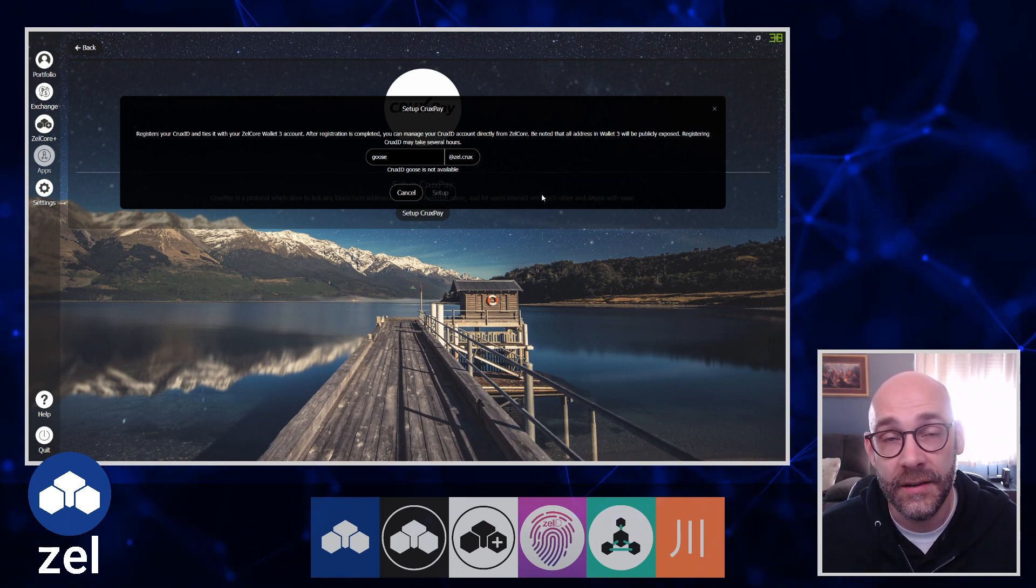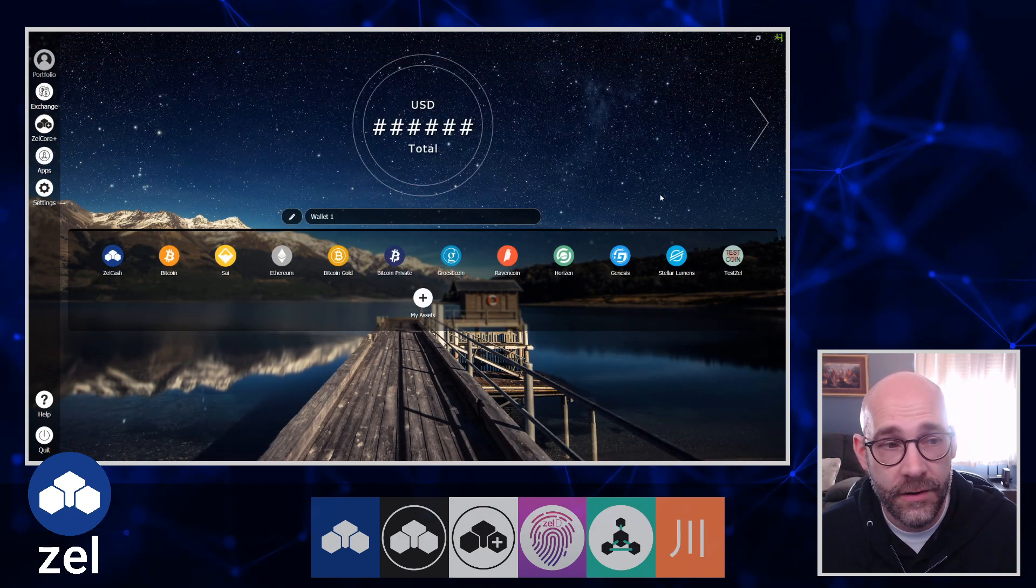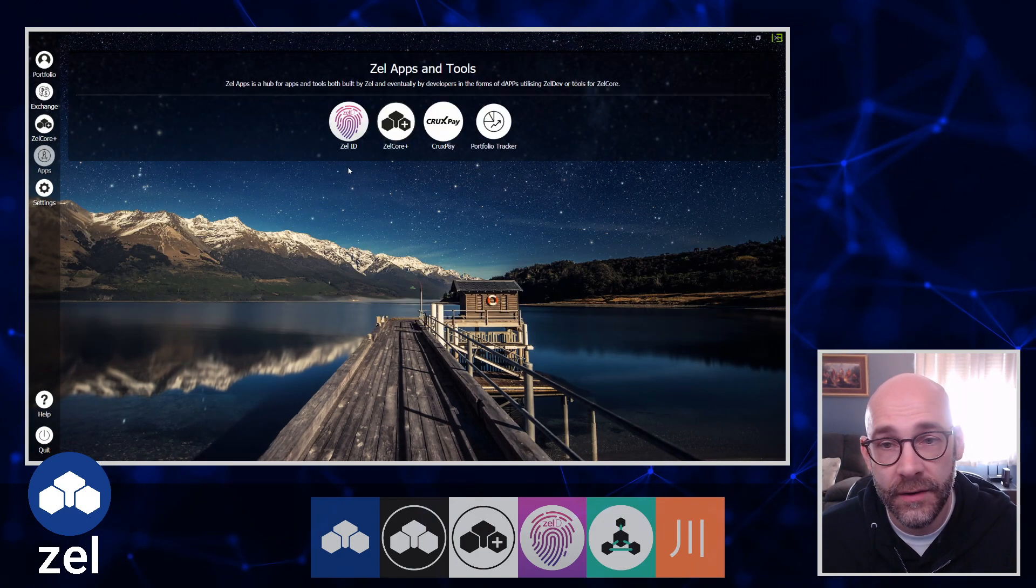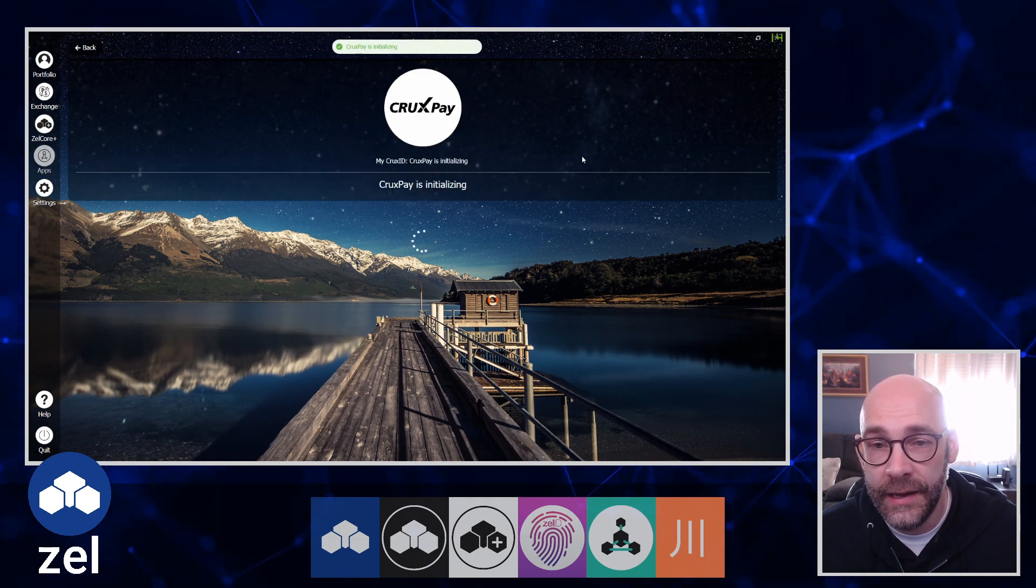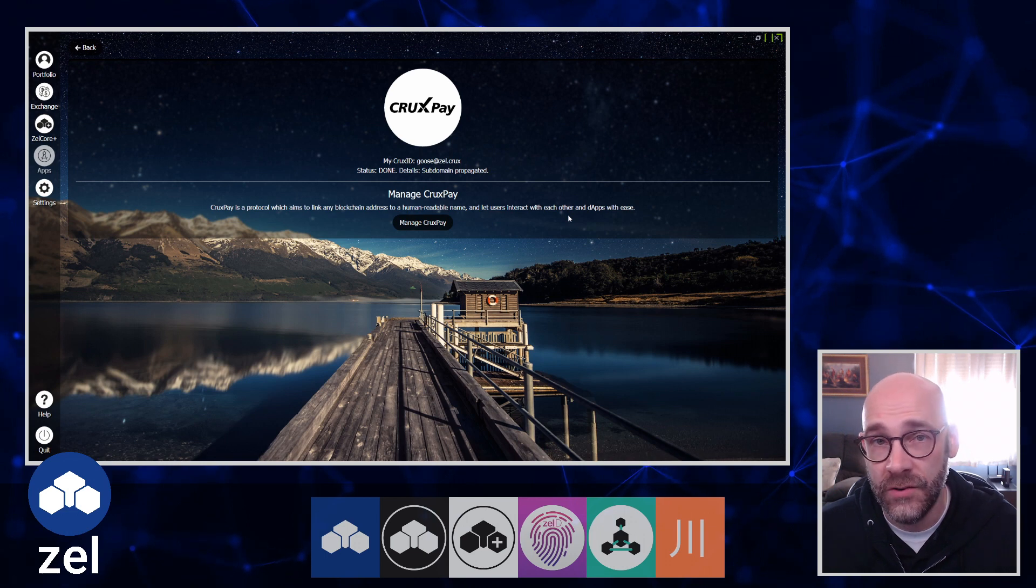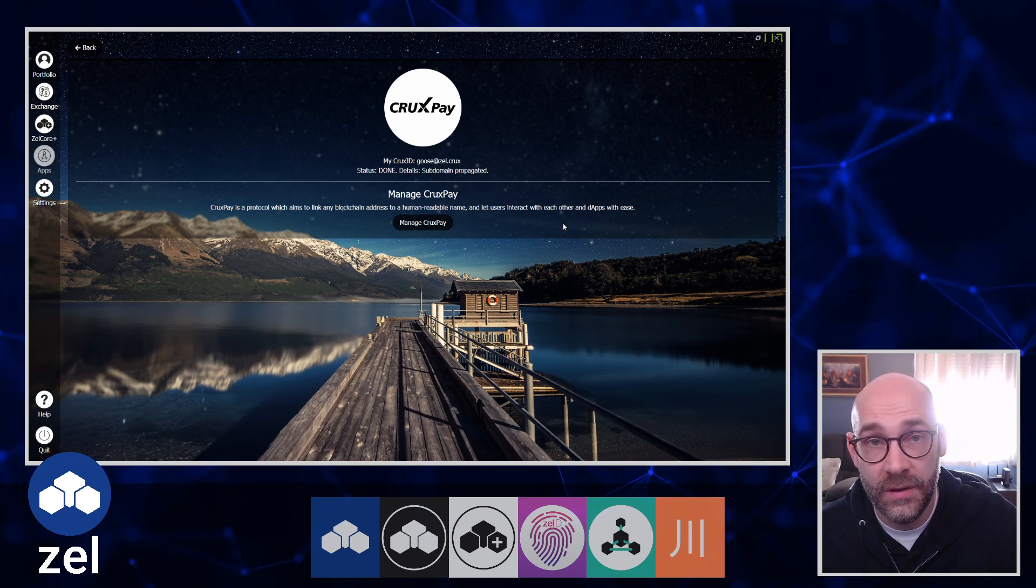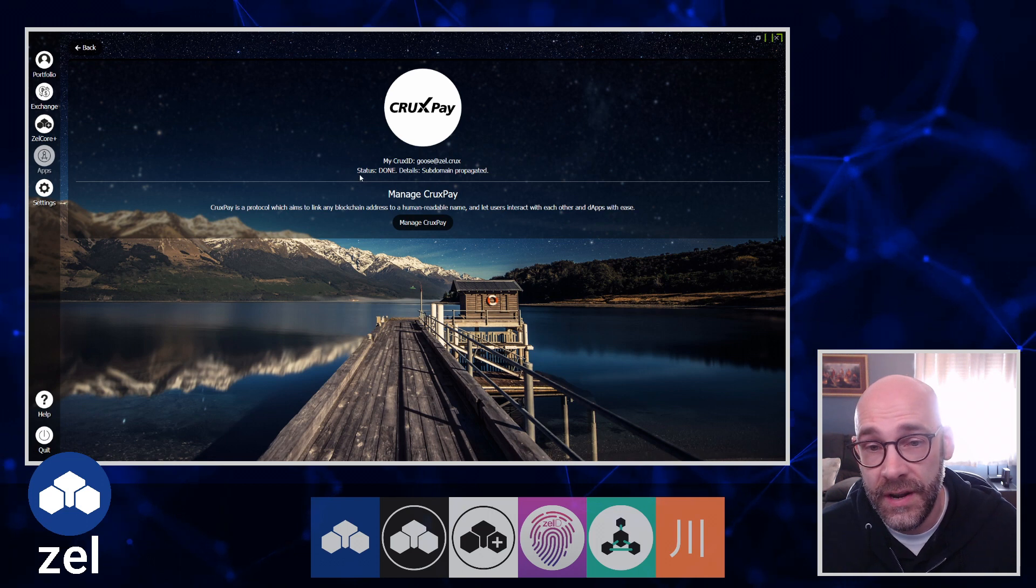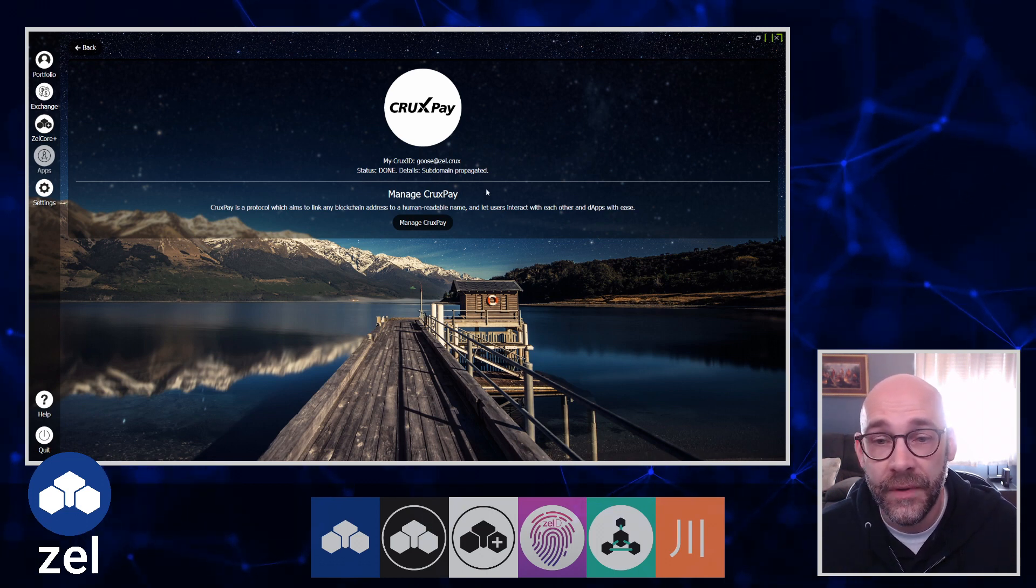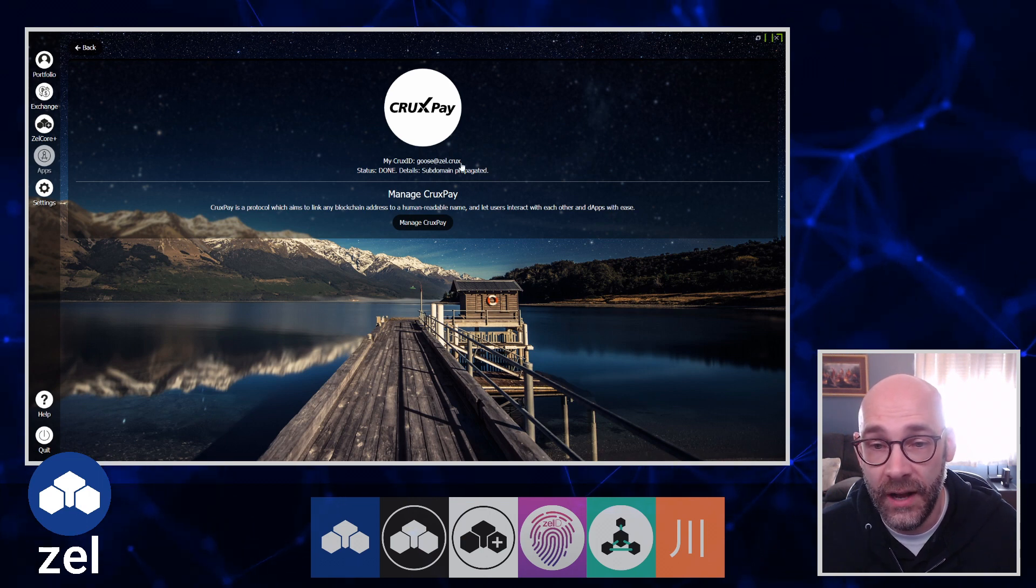Here's my main account. Once you get it all set up, you can go back in here to CruxPay and it will take roughly three to four hours for all of your addresses to propagate within the system so that they can be used. You'll see right here mine is done - the details say subdomain propagated and I have my ID goose@zel.crux.